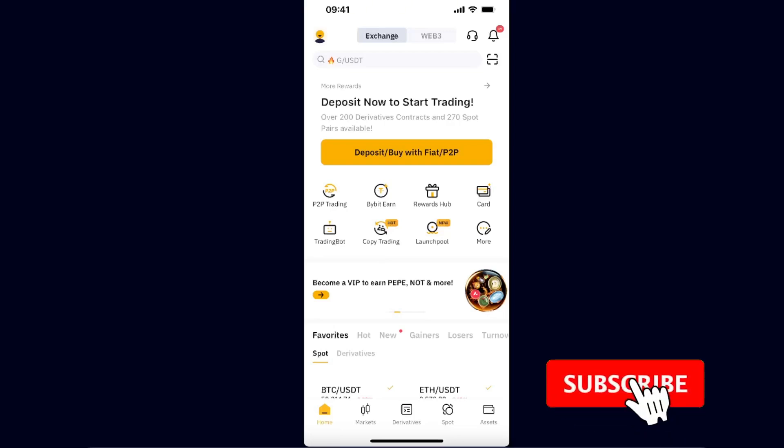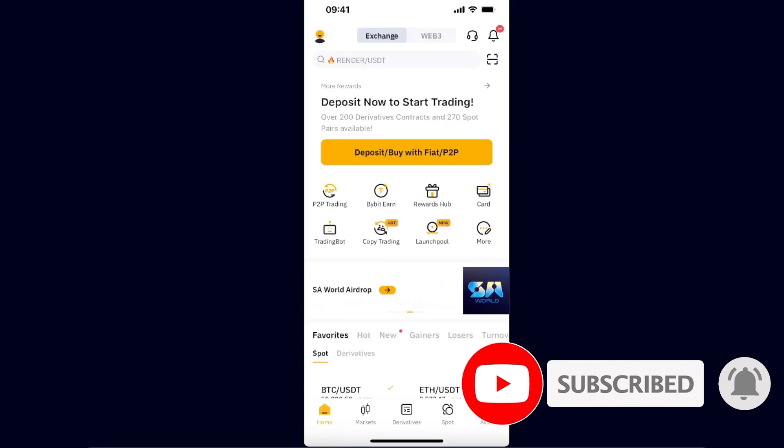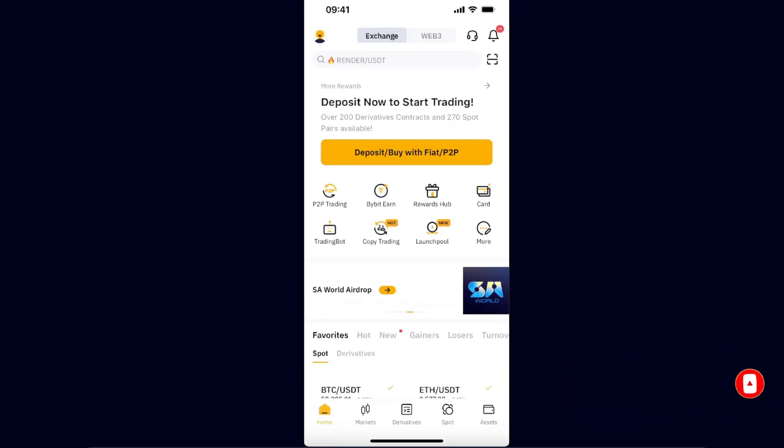Hello guys, in today's video I'm going to show you how you can transfer Toncoin from Bybit to Telegram wallet. This tutorial will be quick and simple, so make sure to subscribe to this channel and leave a like on this video if you find this guide useful.